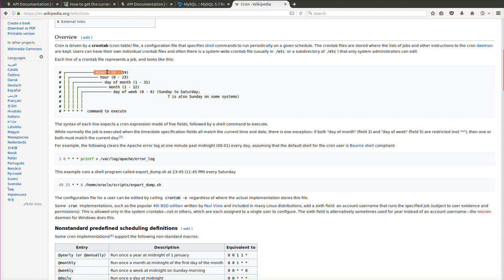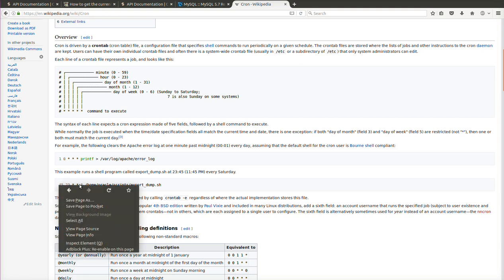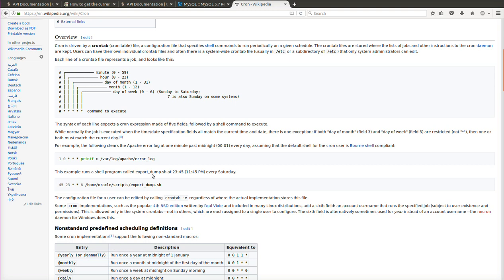You can schedule by specifying minutes, hours, and so on. For example, if you put 1 for the minute field, it runs one minute past midnight. Putting 1 for minute and 0 for hour means it runs every day at 1 a.m. Another example: 45 for minute and 23 for hour means it runs at 11:45 p.m.